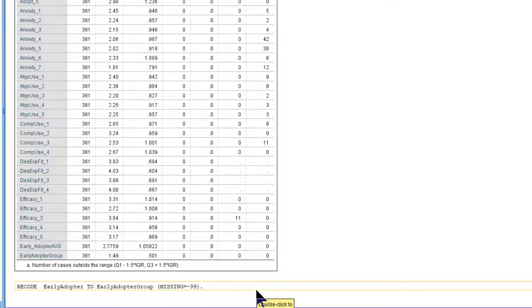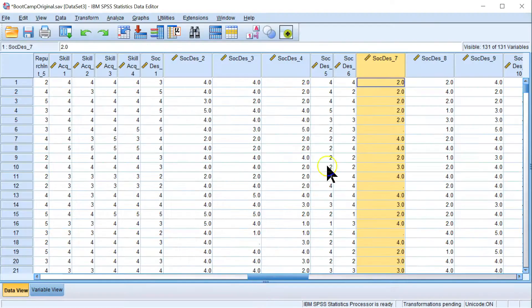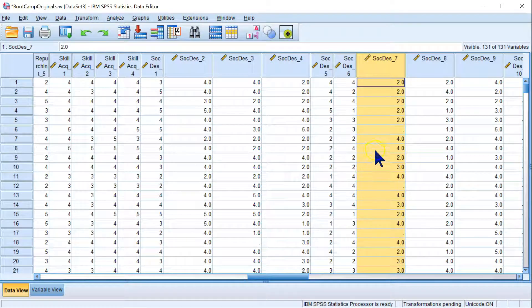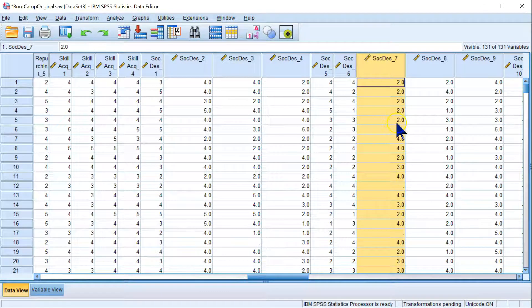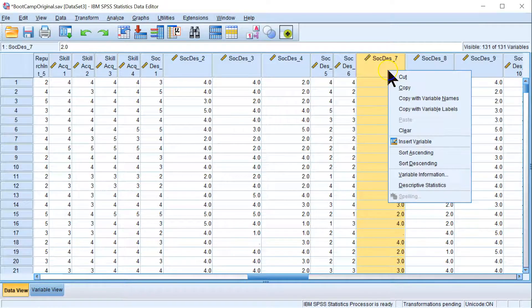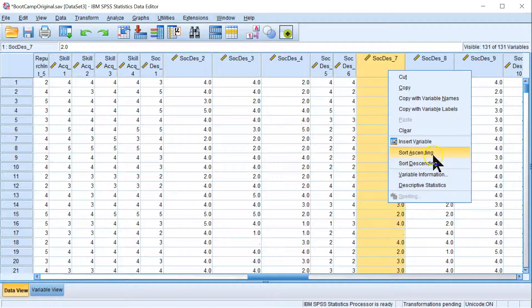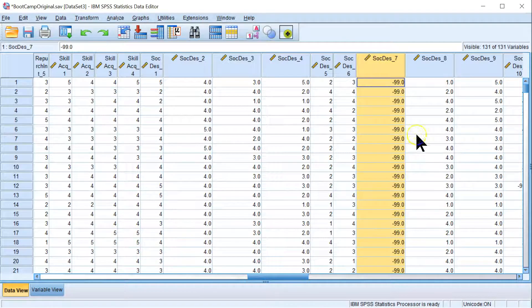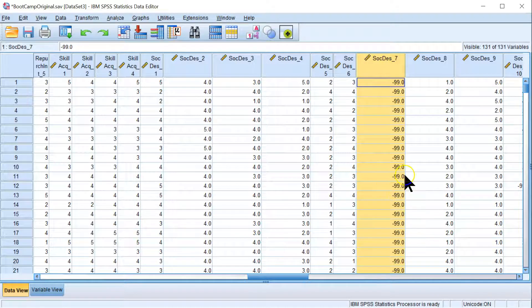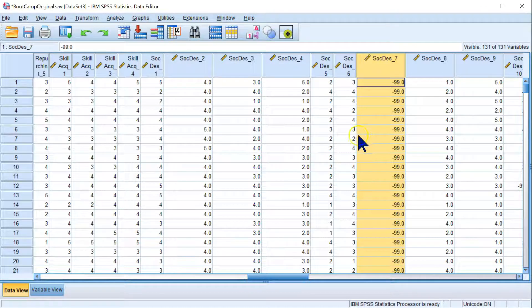And now if we go look at our code, you may be surprised to see that there is no change. But that's because SPSS just doesn't update. Which is weird. If you right click this and then sort ascending, you'll see actually those values are there. Negative 99s. And they should be everywhere.